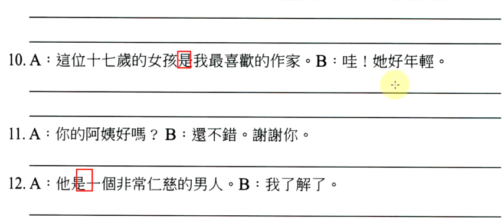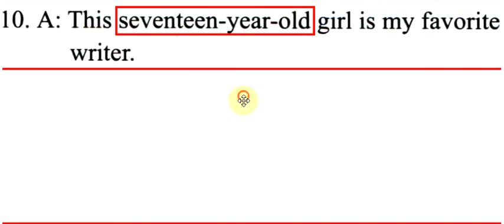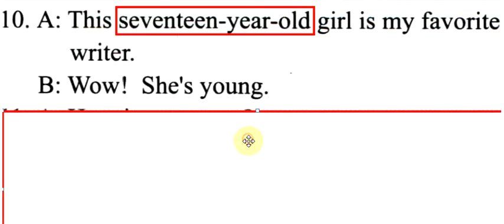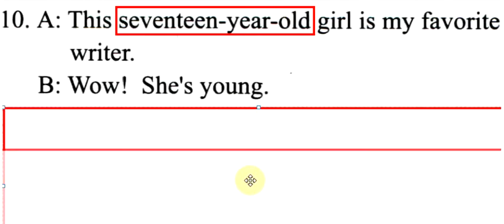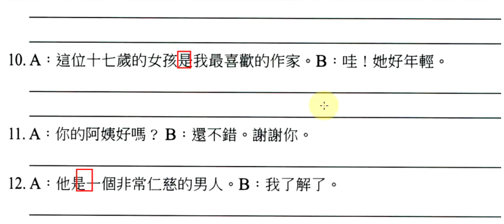Wow, she is young. Wow, she is young. 没有动作要加是。